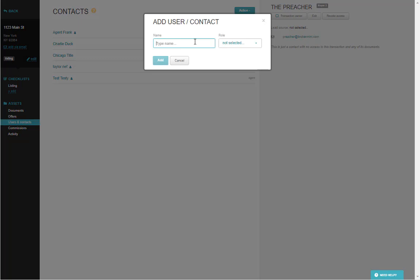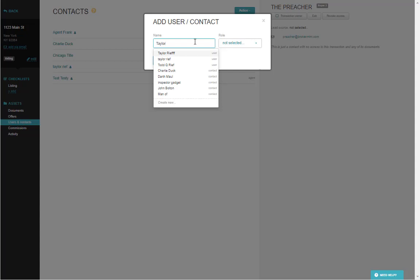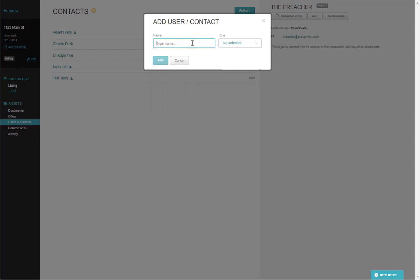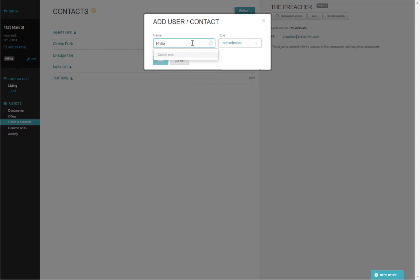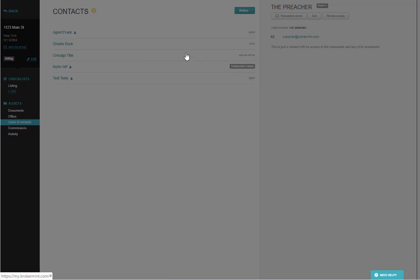When adding a contact, if they are already in the system, you'll see their name appear as you begin to type. However, if it is someone you have never worked with before, there will not be a name and you can hit Create New at any time.